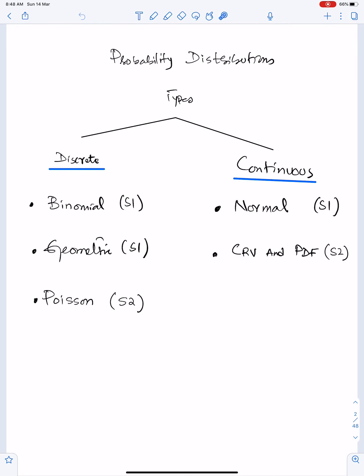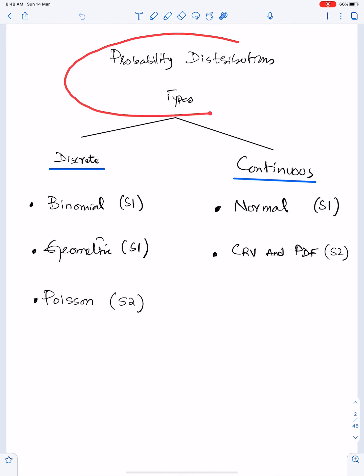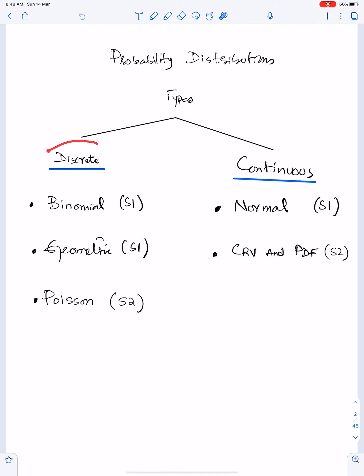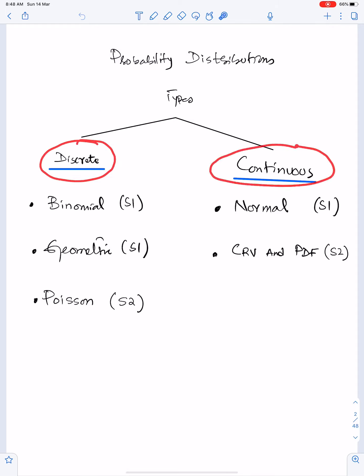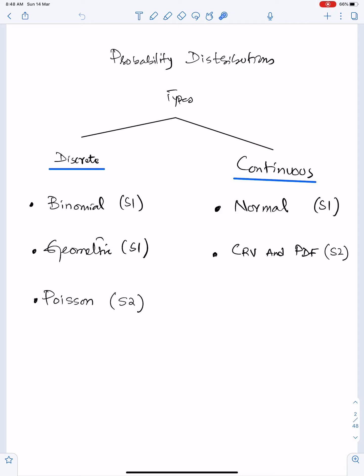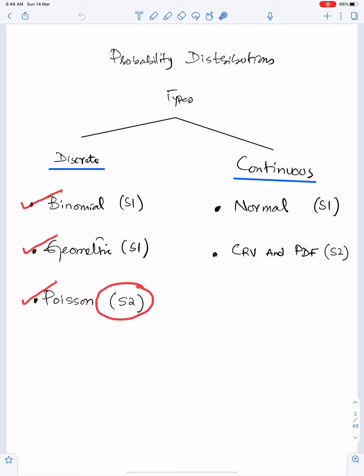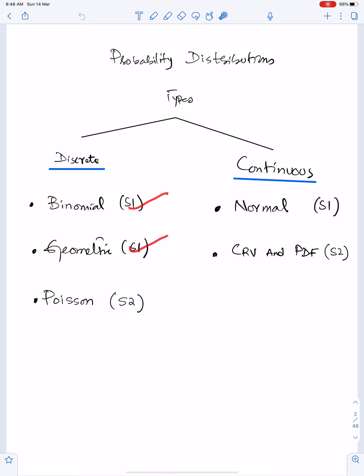Probability distributions are of two types: discrete and continuous. In discrete we have three types of distribution in our S1 and S2 syllabus: number one binomial, geometric, and the last one is Poisson. You will do Poisson in S2. You already have done binomial and geometric in S1.